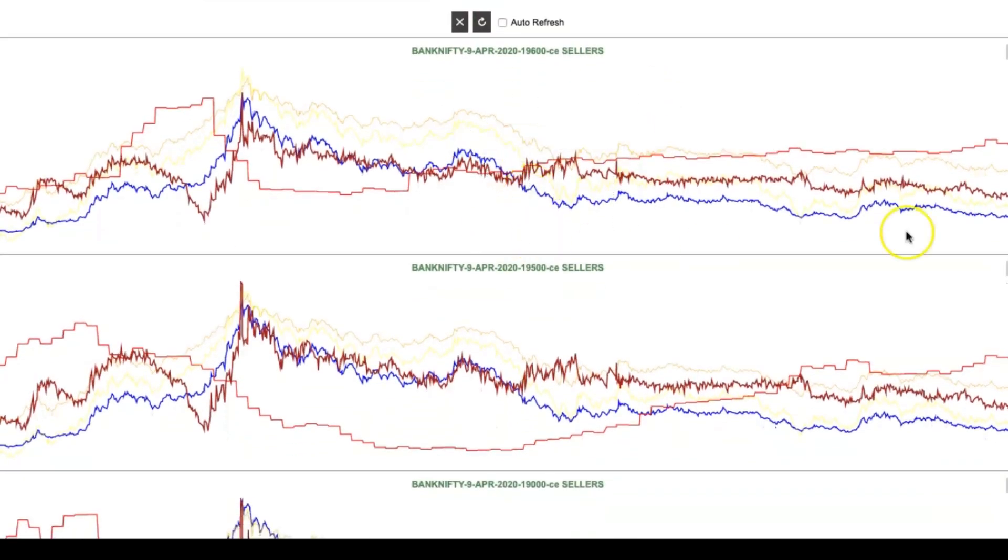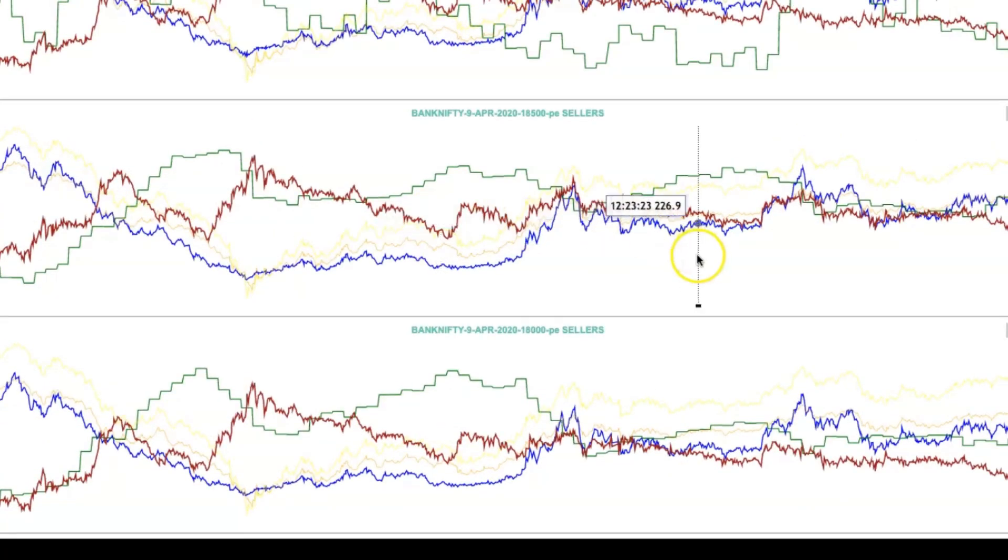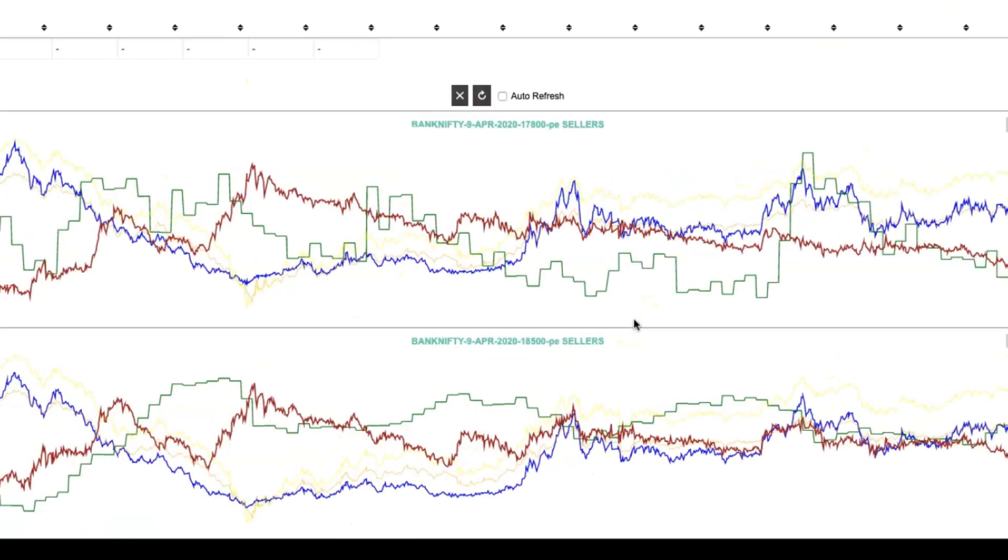Open interest chart - here we can see that call open interest is increasing, which means the market sentiment is down according to the option writers. And if you see the put open interest, it is flat. So there is possibility of the market to go down.